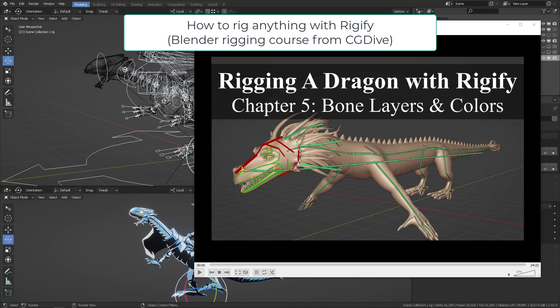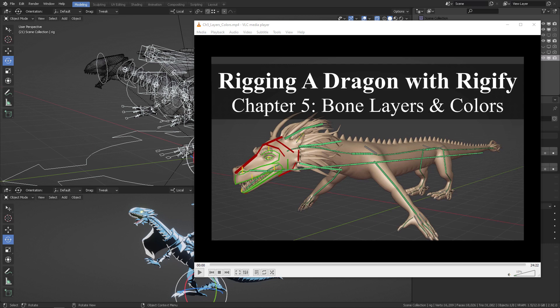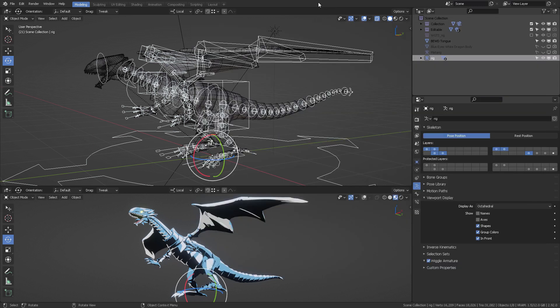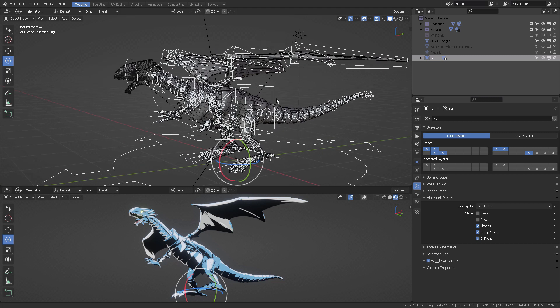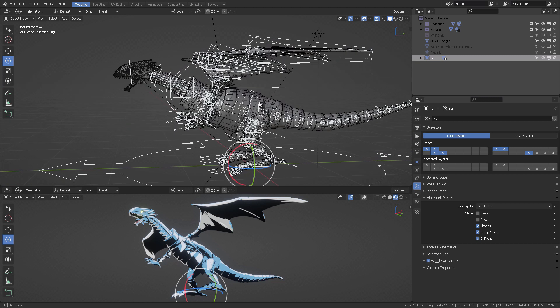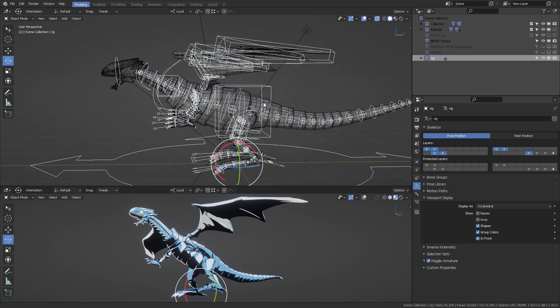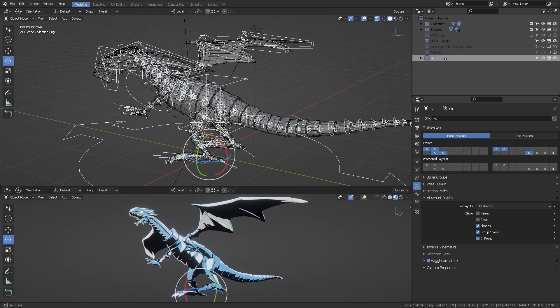How to Rig Anything with Rigify from CG Dive is a magnificent example of what good rigging practices are for complex characters such as a dragon.